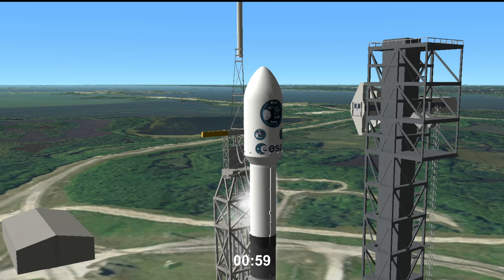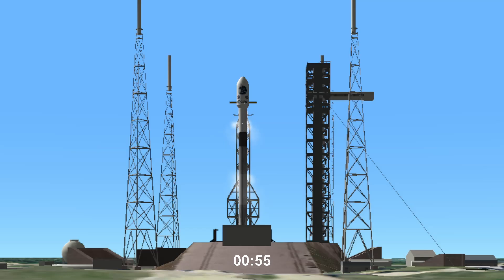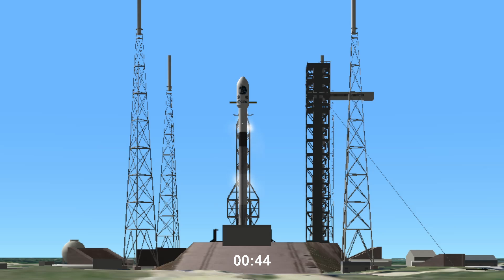Falcon 9 is in startup. With that call out, the Falcon computers are running the final sequence for launch. First and second stage tanks are beginning final pressurization for launch. All systems are go. Let's listen in to terminal count. LD, go for launch. Falcon 9 transports the European Space Agency's Hera spacecraft into space.